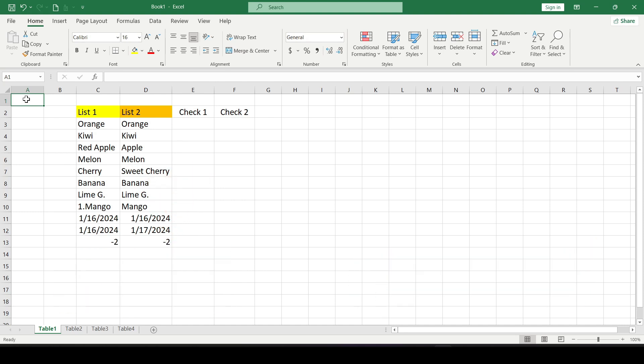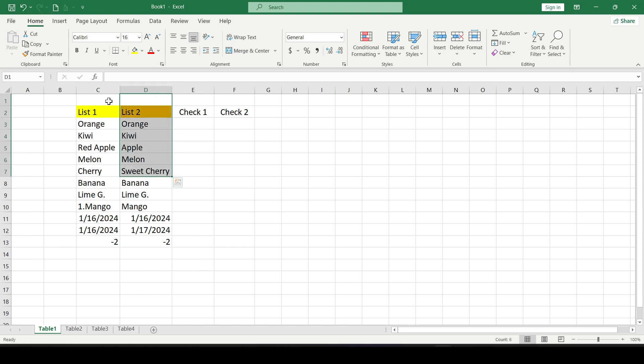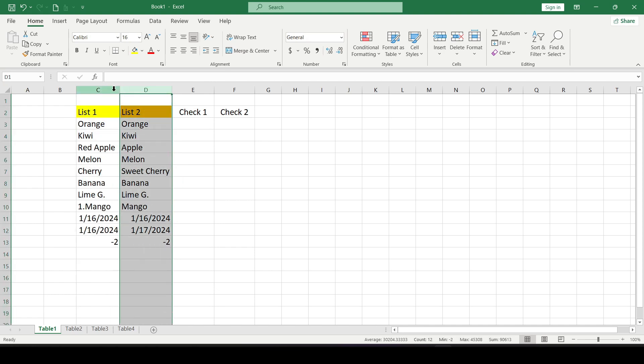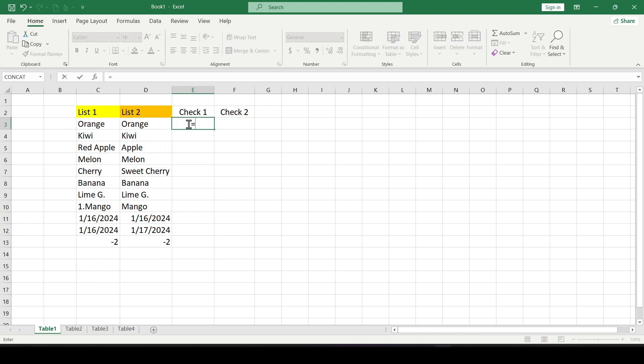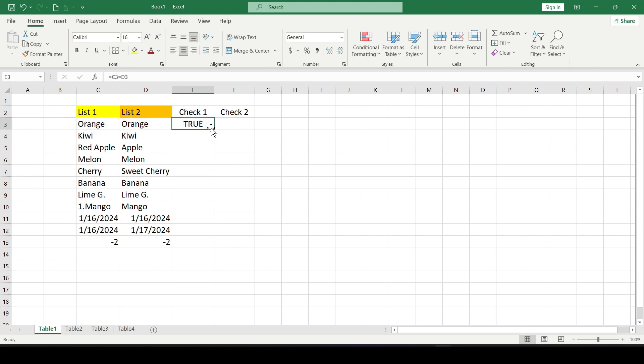First, let's compare two columns. We compare two columns row by row using the following formula. Put the equal sign, specify the value of the first column, then the equal sign again and specify the value of the second column. By default Excel returns the logical value true or false.